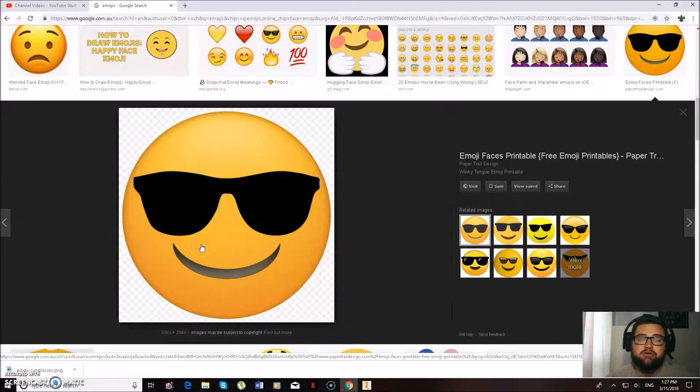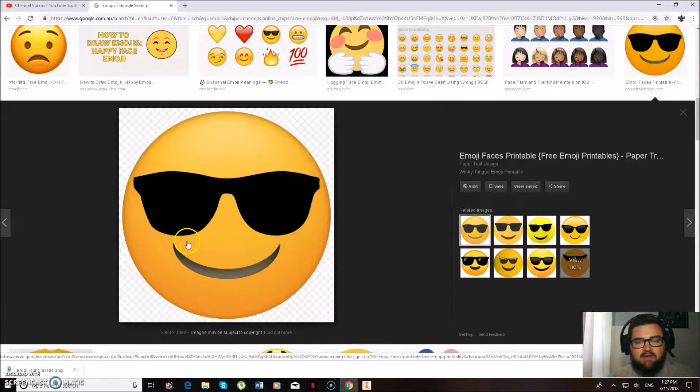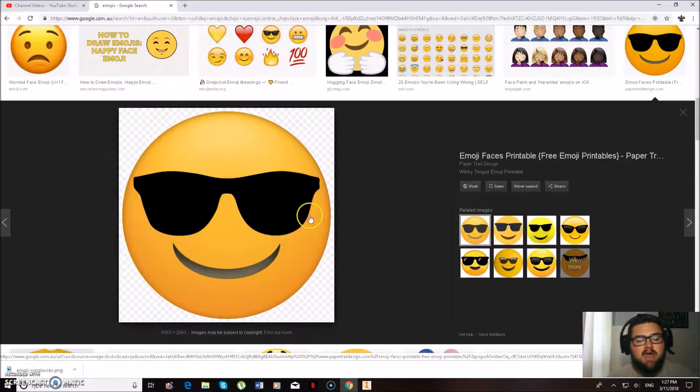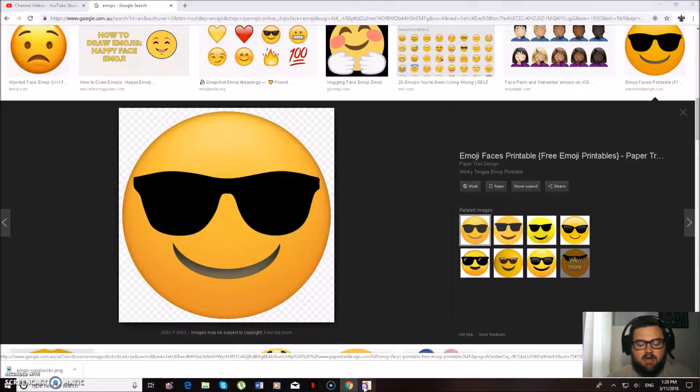But importantly nothing's overhanging the edge, so I can do a simple circle and then trace these onto my coaster.